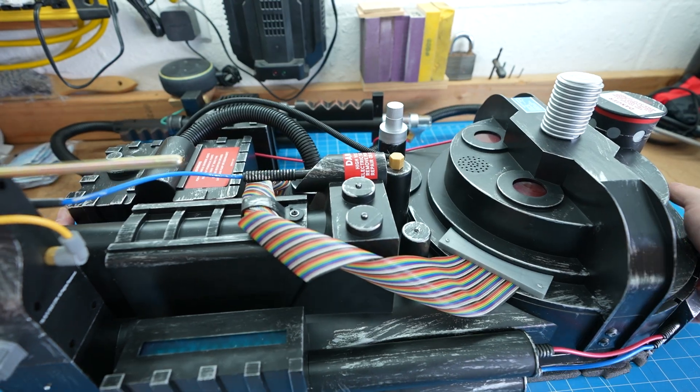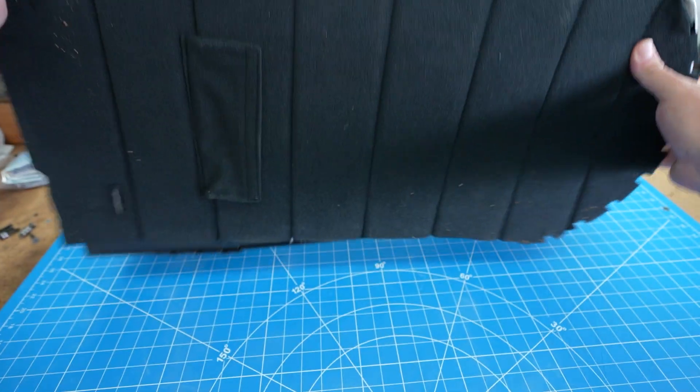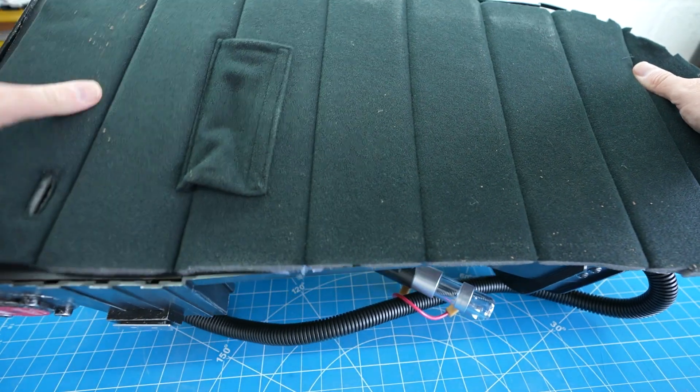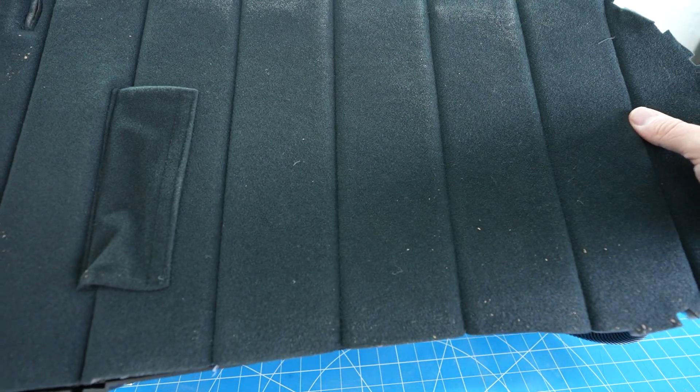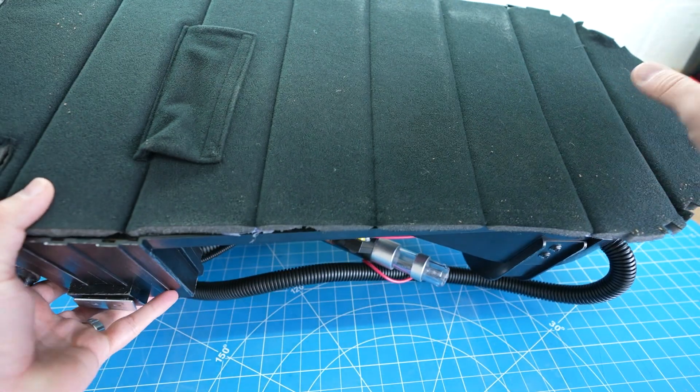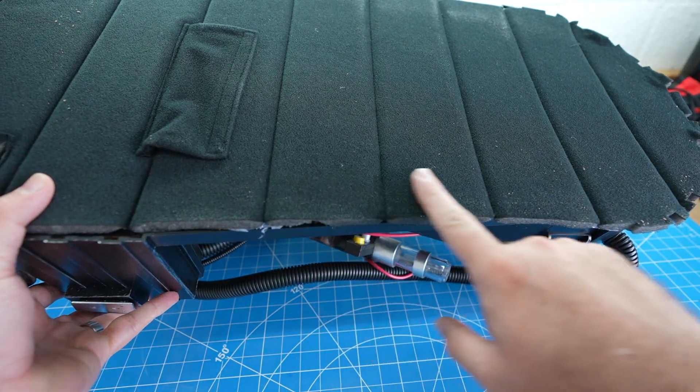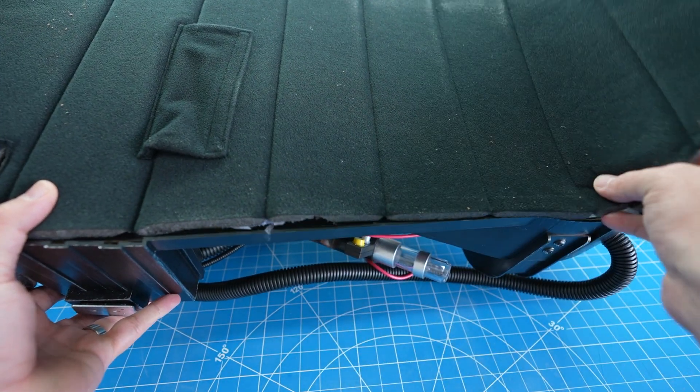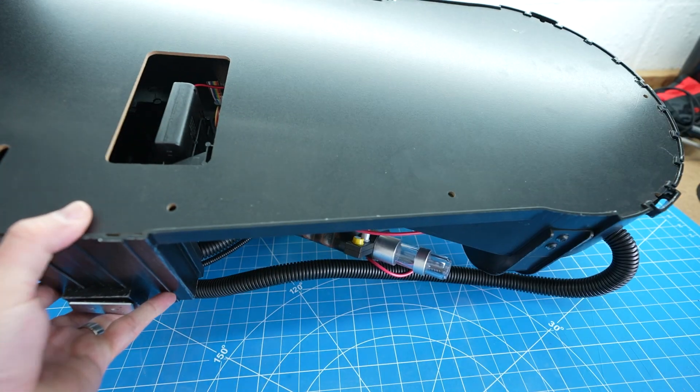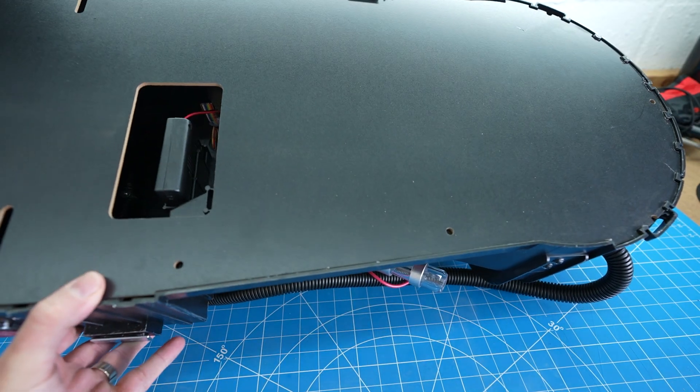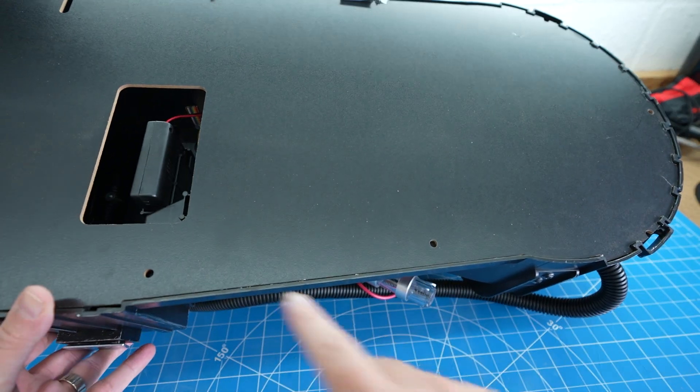Start by turning the Proton Pack over and begin to remove the padded material. It's glued in a few places so just take your time removing it so you don't damage any of the padding if you're going to reuse it. This will give you access to the back plate.